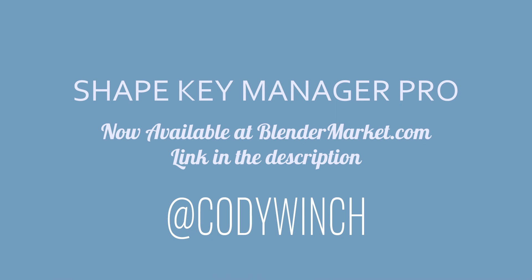I hope you enjoyed this first update of Shape Key Manager Pro. If you already own a copy, please feel free to reach out to me and let me know what things you'd like to see improved, new features you'd like to have added, tell me whatever your thoughts are. Feel free to reach out - you can leave a comment on the video or you can reach me on Twitter at @CodyWinch. If you don't already own a copy of Shape Key Manager Pro, you can find it on the Blender Market. There will be a link in the description below.